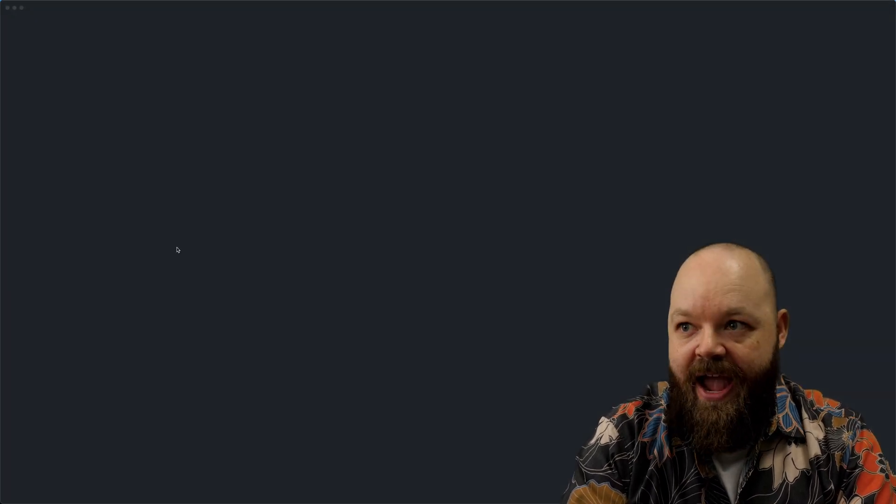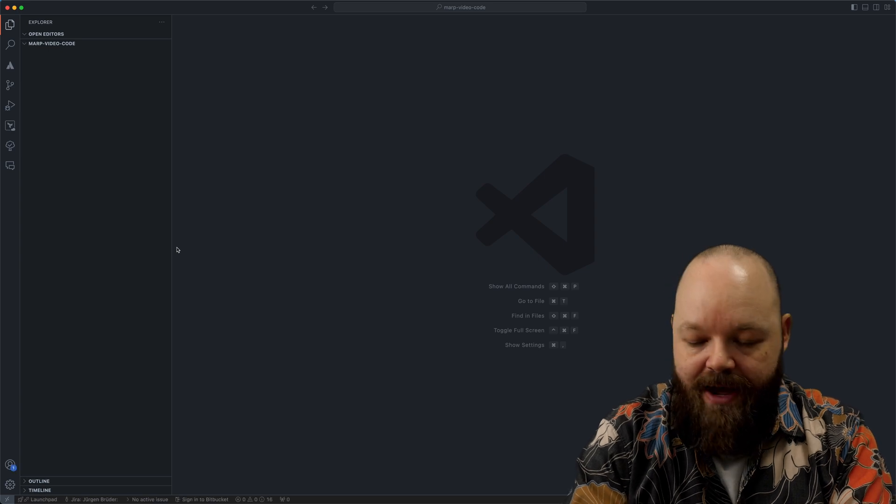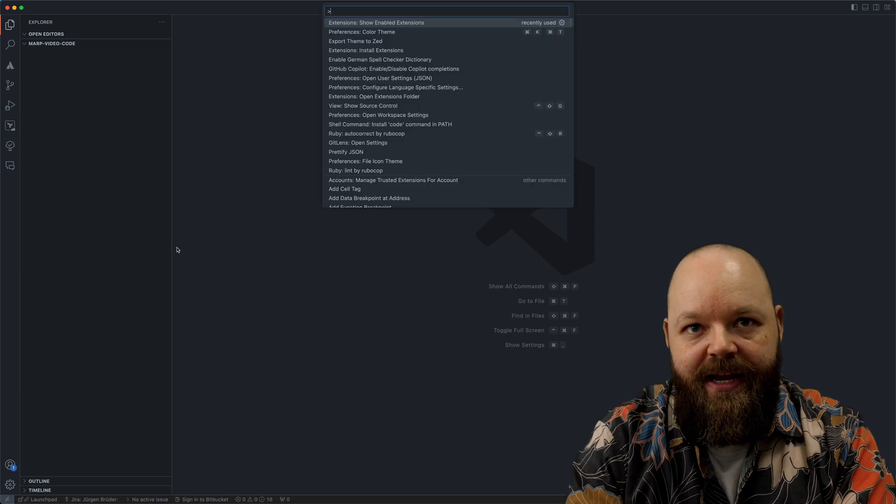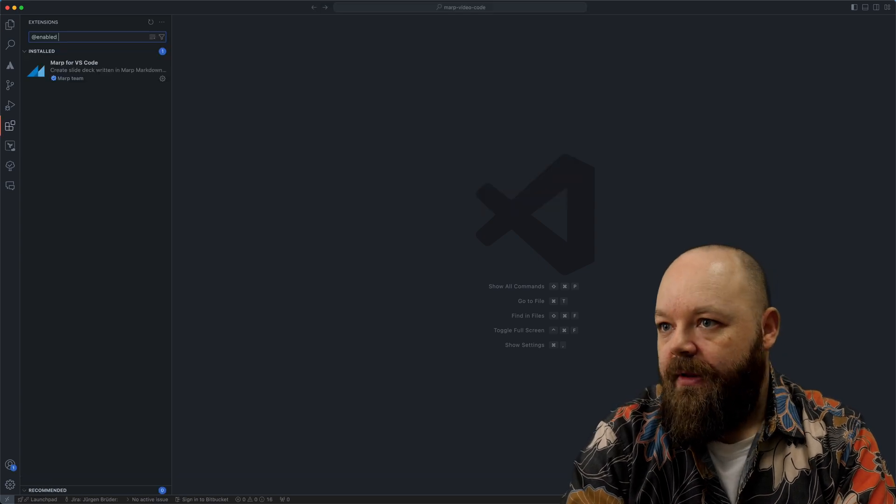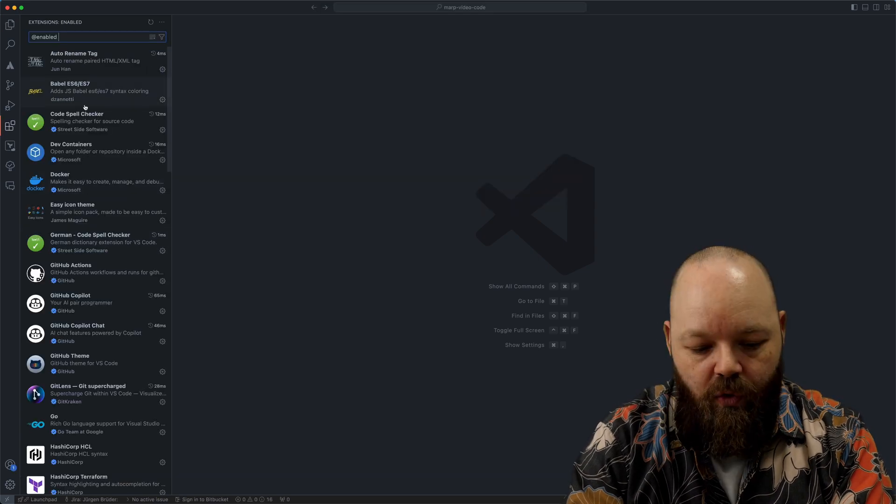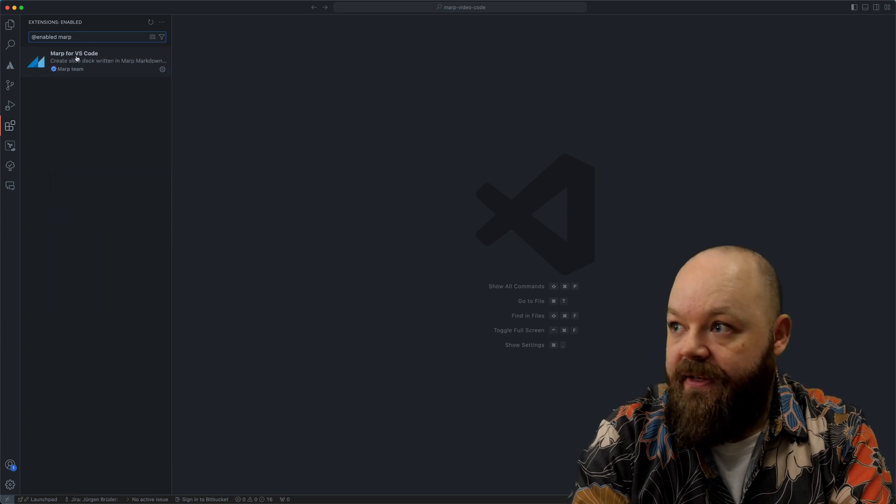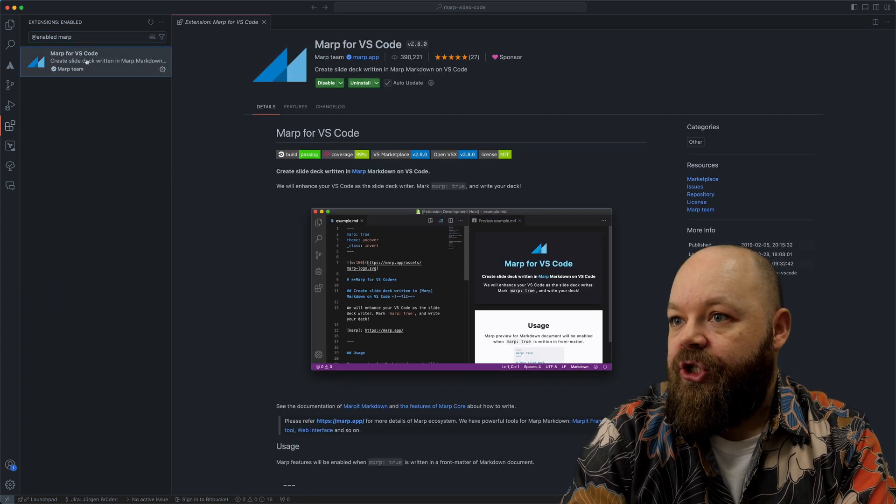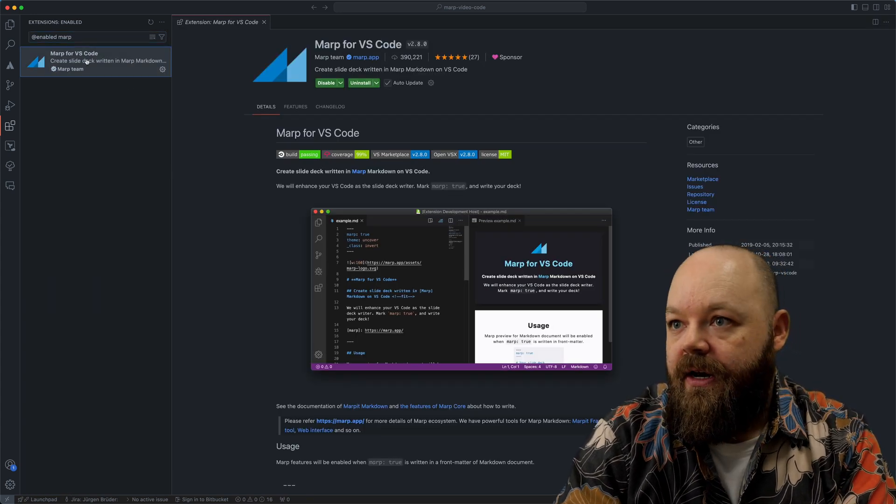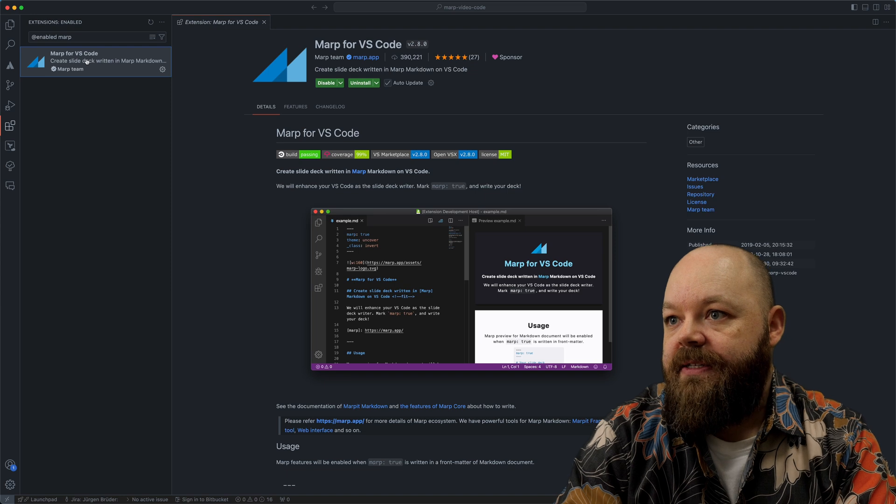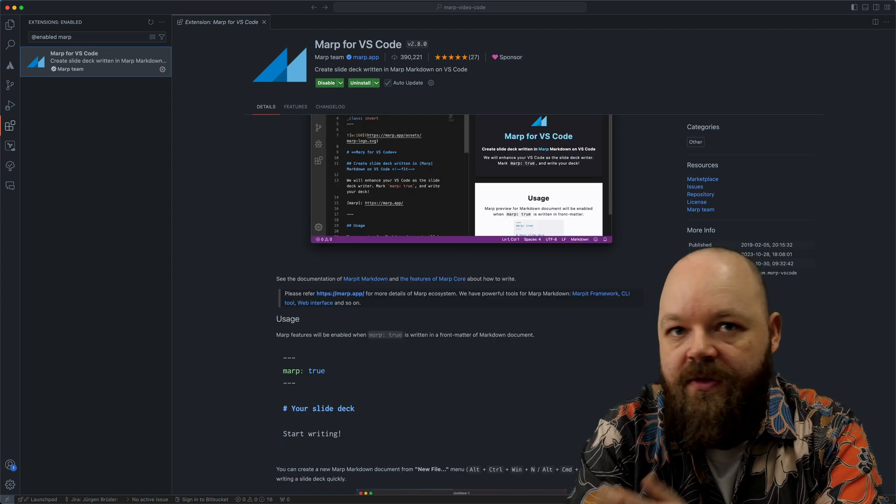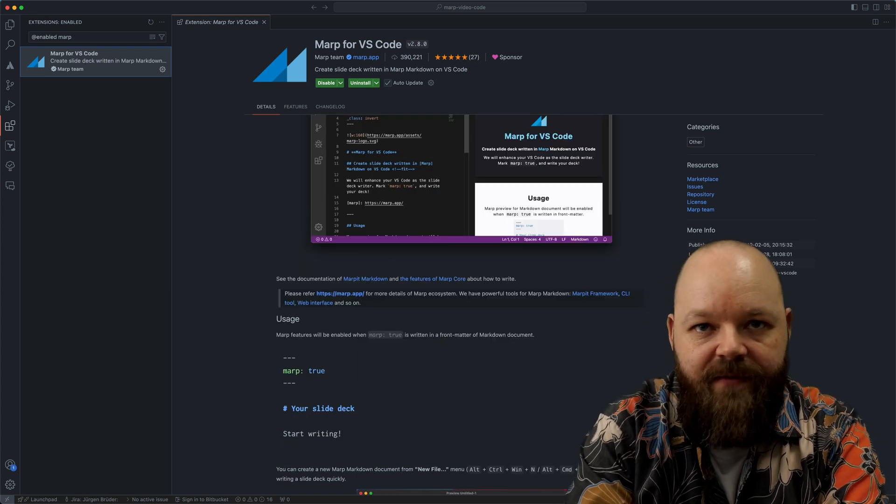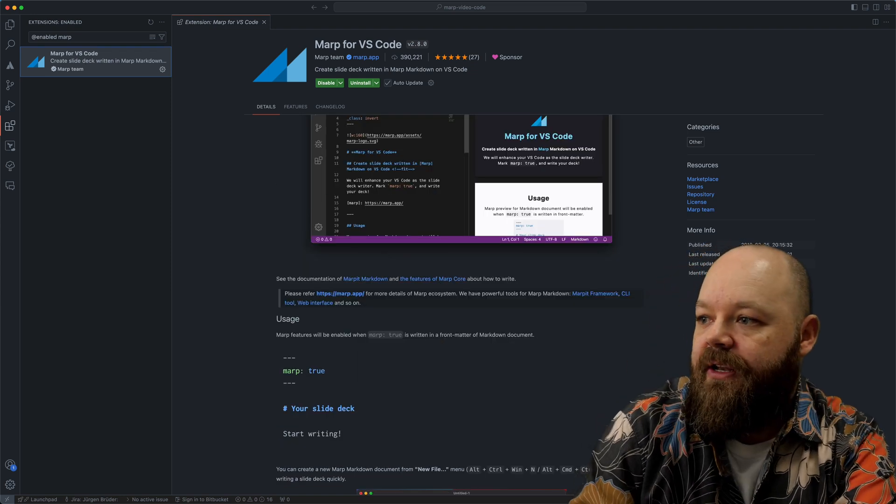What I also have is, let me just open up the directory in VS Code. I also have the MARP extension already here. Here it is. MARP for VS Code. So simply open up VS Code, install the extension.